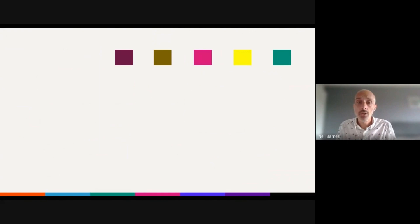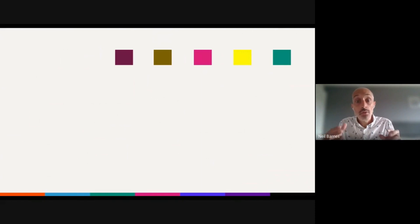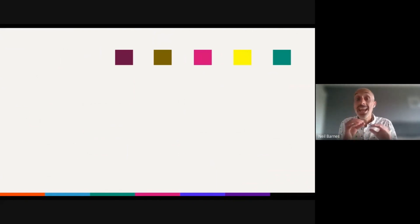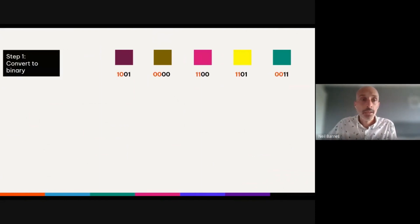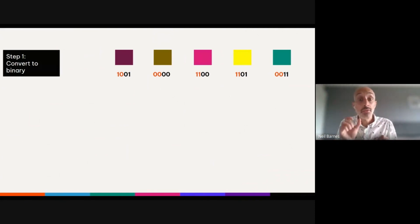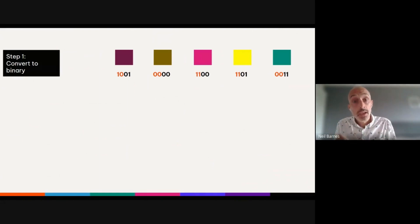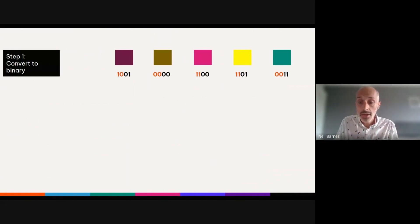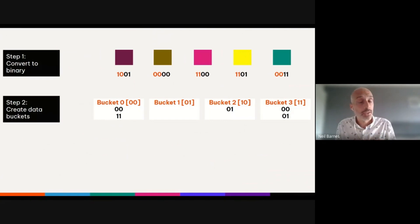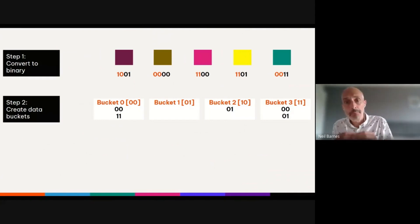How does HyperLogLog work? I'll explain using a simplified example. Here we have a data set where the cardinality is five — five unique colors — but let's use HyperLogLog to estimate it. The algorithm works broadly in three steps. Step one: each unique color is converted to a binary code. Using four bits, we take the left two digits, highlighted in orange, to create our data buckets — bucket zero, one, two, and three. Then for each bucket, we take the rightmost two digits to form the bucket's content.